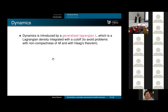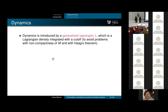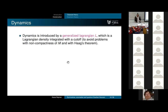Haag's theorem has certain assumptions, and one assumption is that you consider interactions defined everywhere. The easy way around it is to look at interactions with a cutoff. Haag's theorem is still true—every no-theorem is a yes-theorem, but you have to find a way around it.